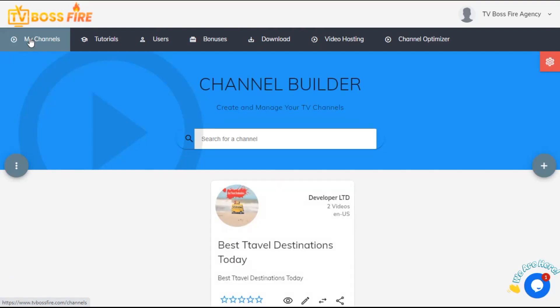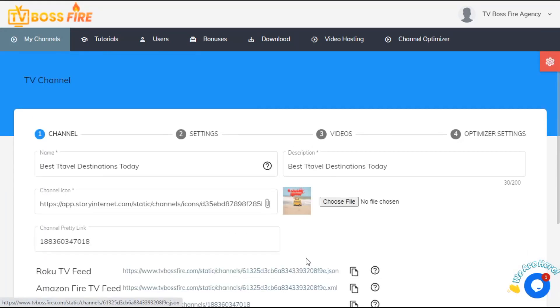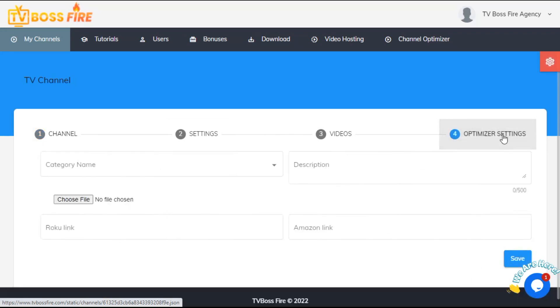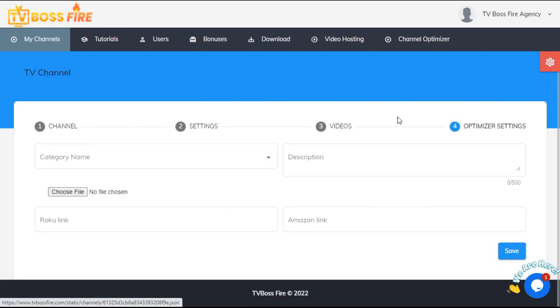All you need to do is click on My Channels, select the channel you want to add the Channel Optimizer service to, then click on the fourth tab, Optimizer Settings. On this page, fill in the requested information.